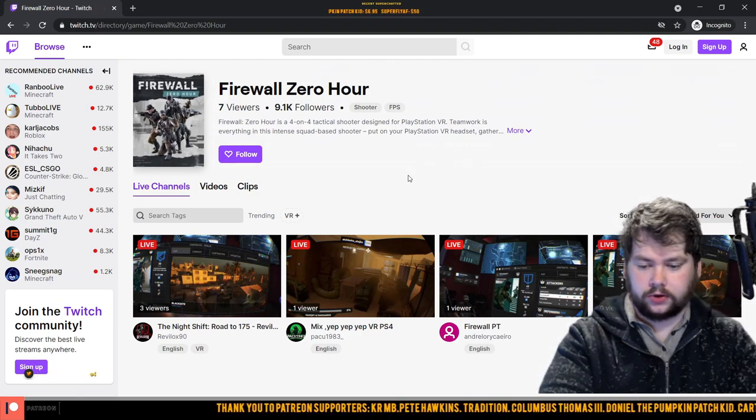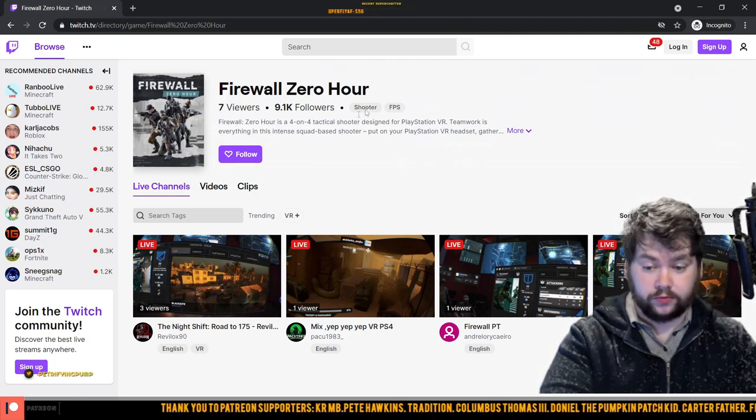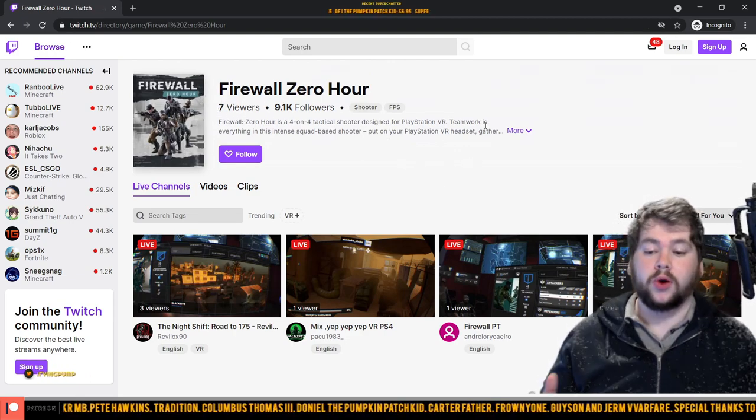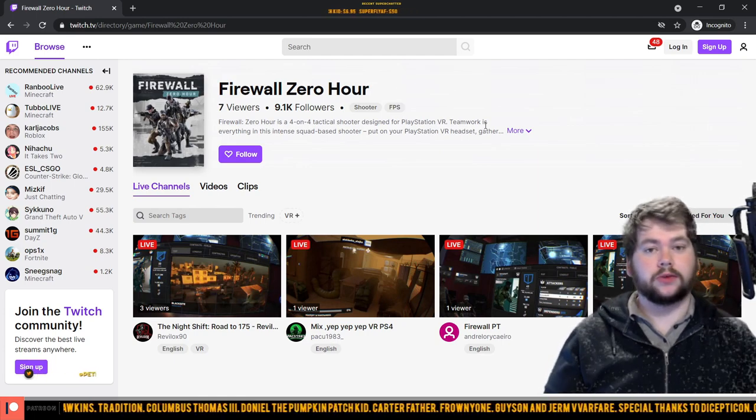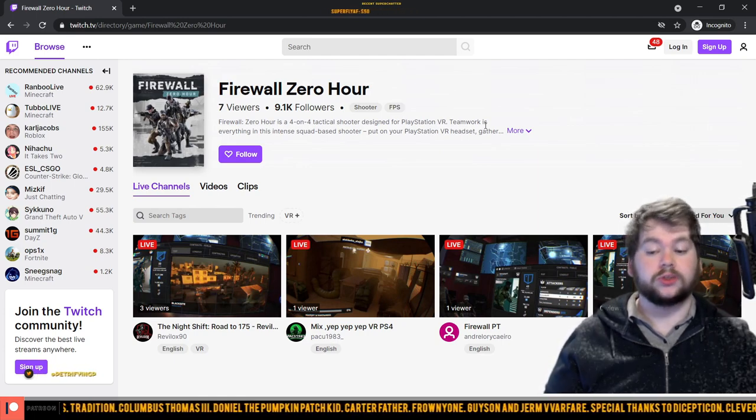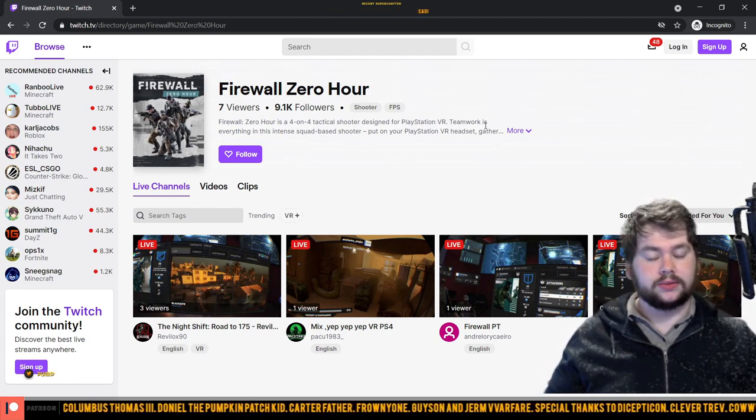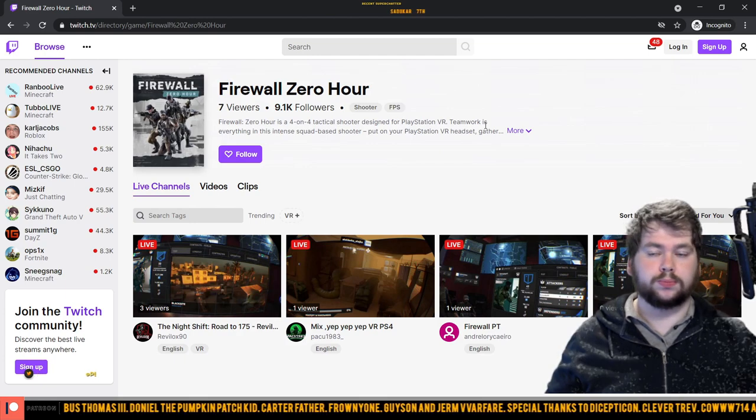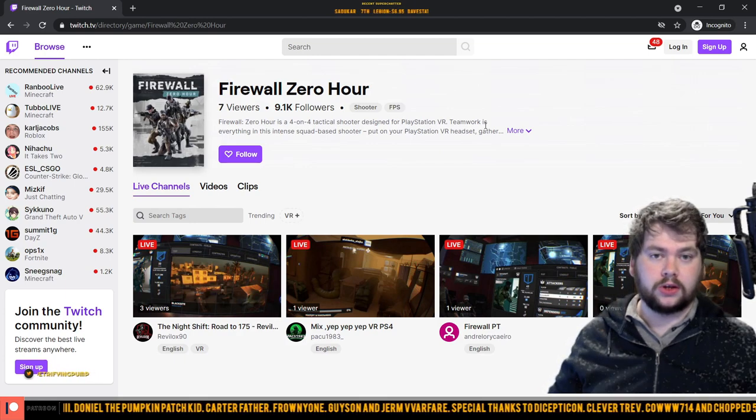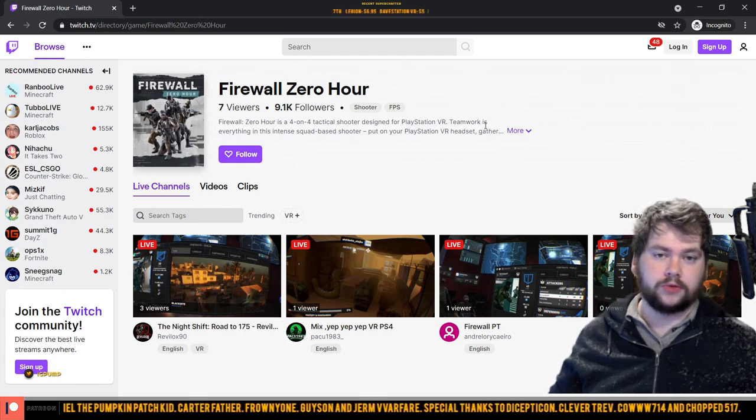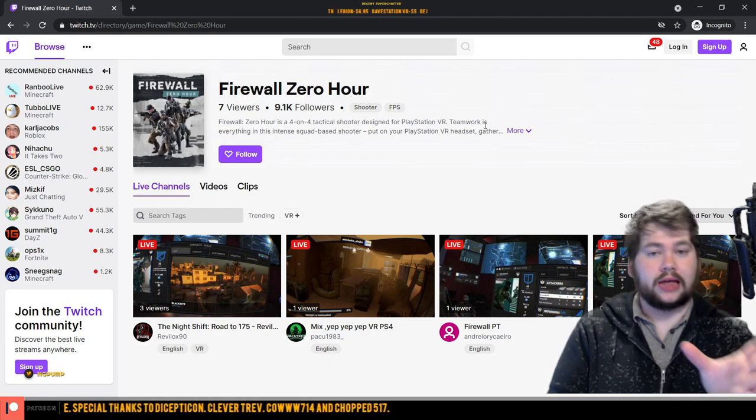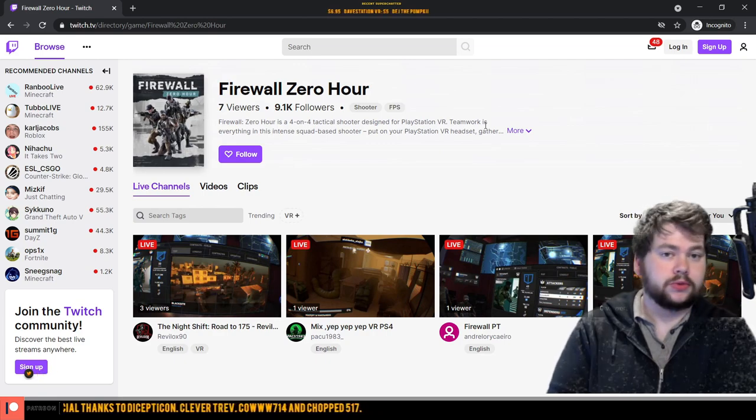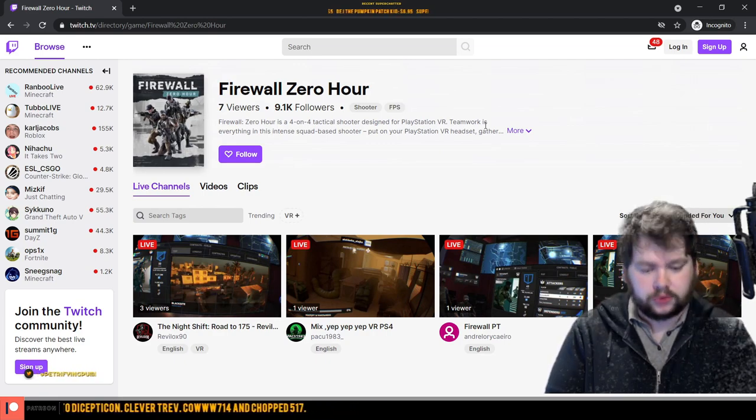And we do the same on Twitch.tv and we have four streams live over here for a total of seven viewers apparently. Point is, I kind of expected Firewall's numbers to be something like this because it is pushing on what, three years now at the stage, two and a half years.